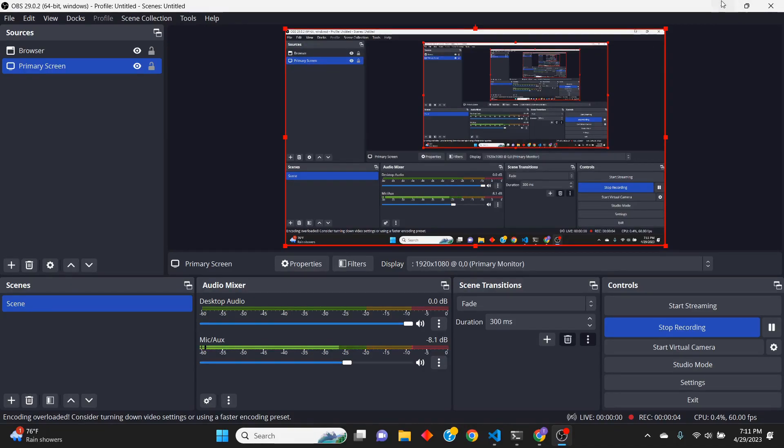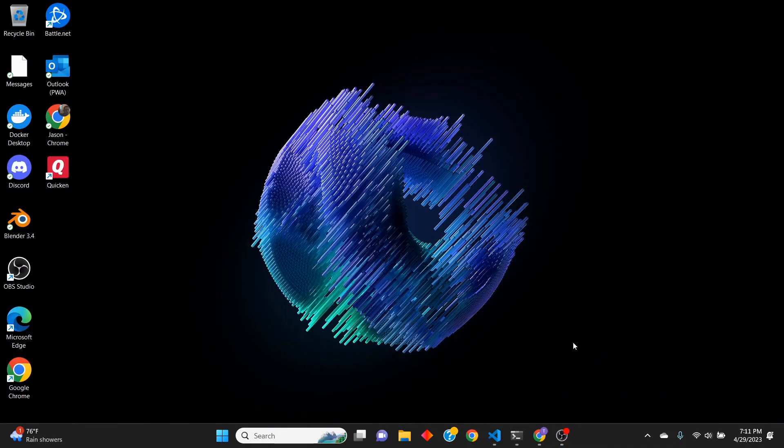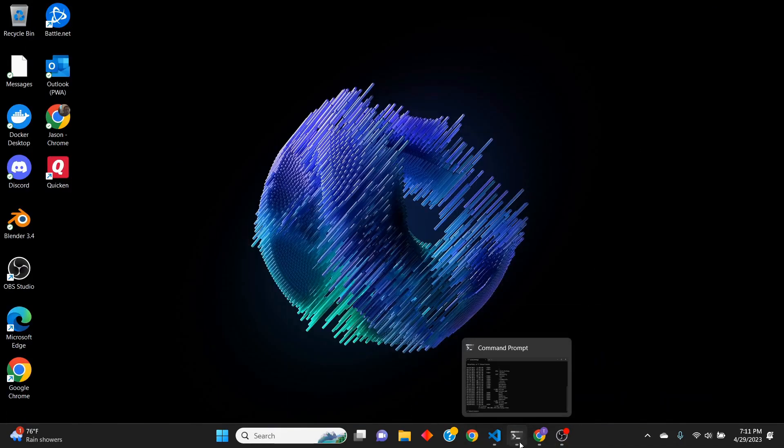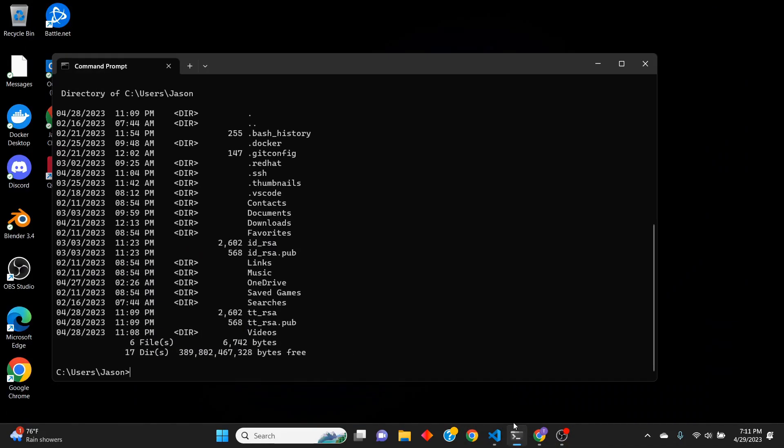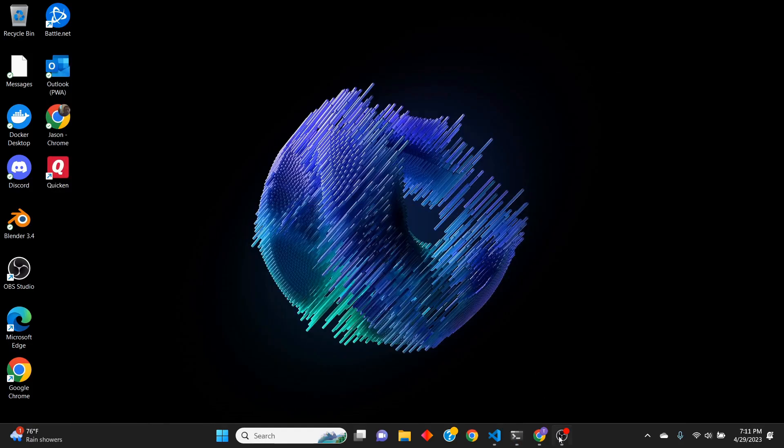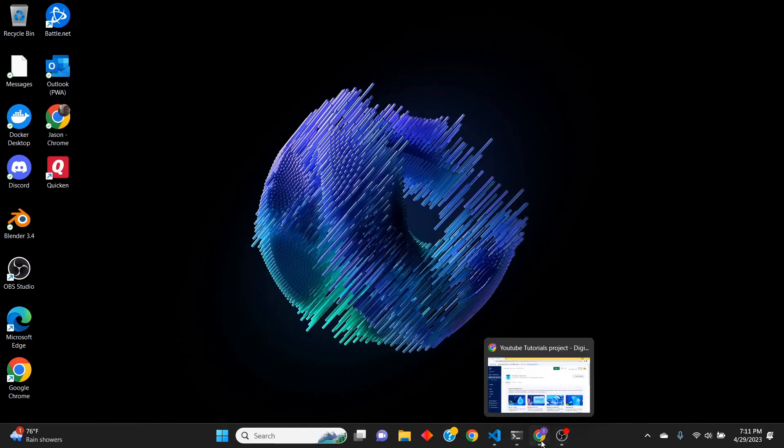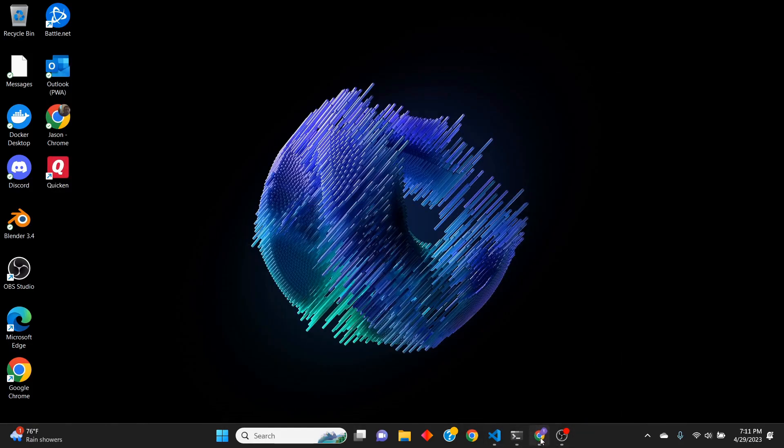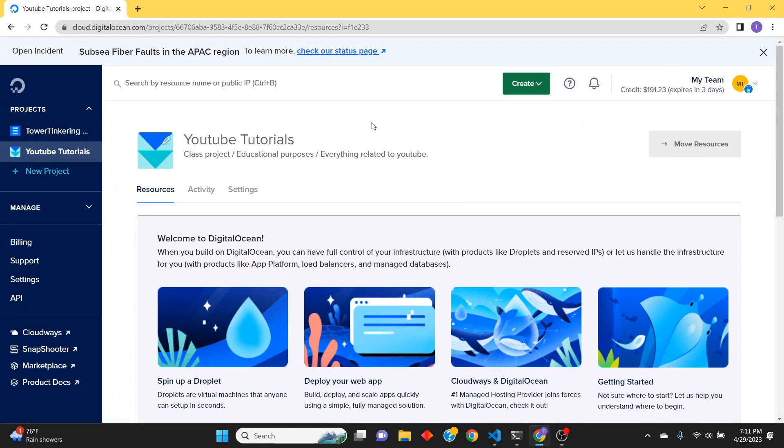Hey guys, so we went ahead in the last video and made our SSH key that is here in C:\Users\home. Now we will add that key to our Digital Ocean client.